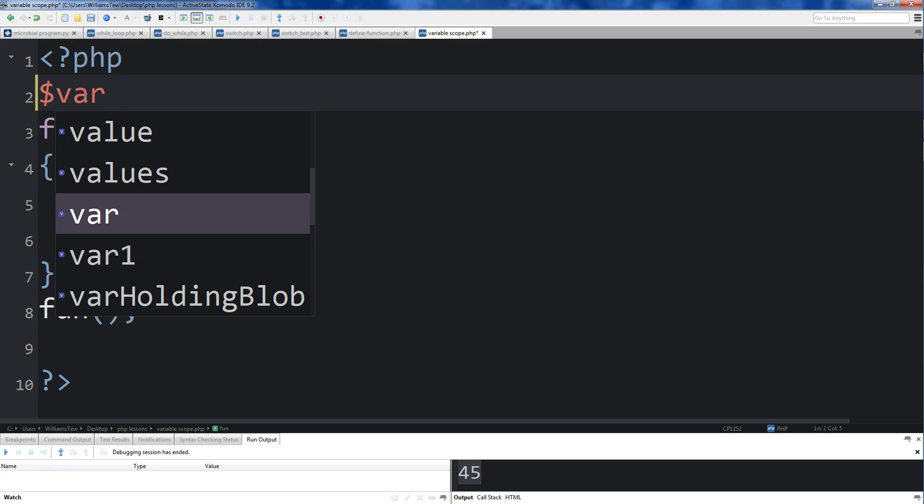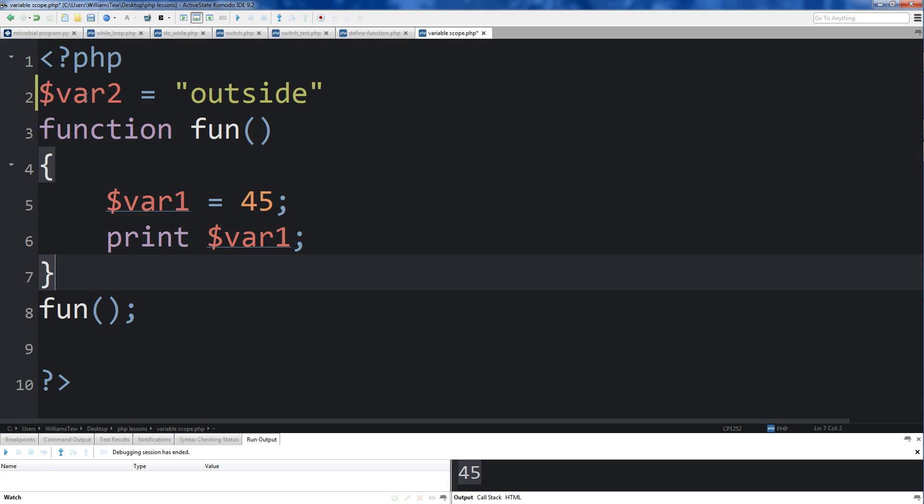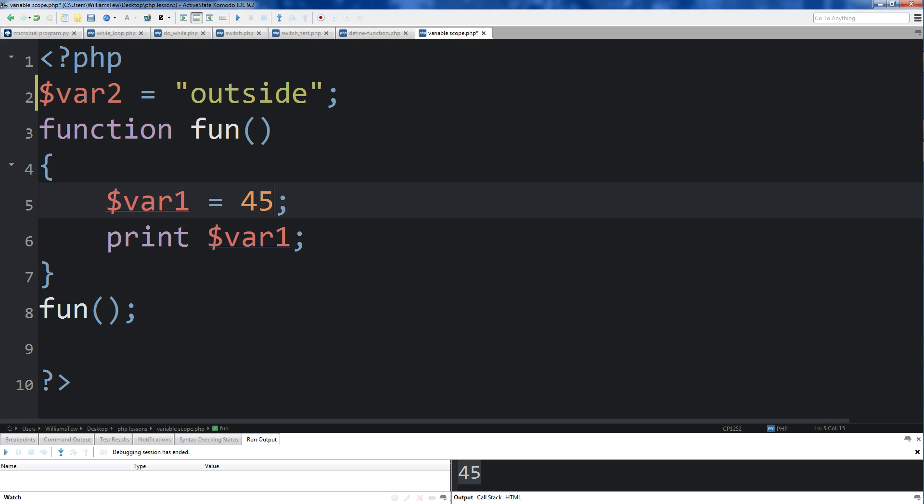We'll set it equal to outside, semicolon, come down. We'll set this var1 to inside.